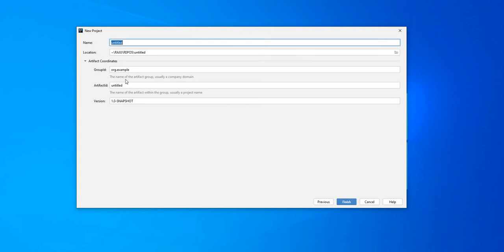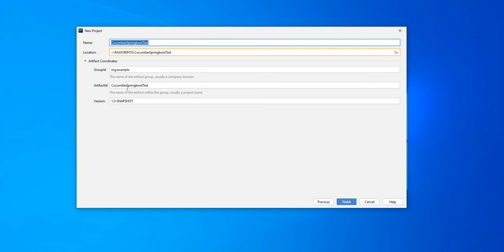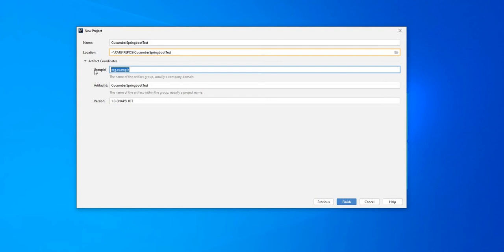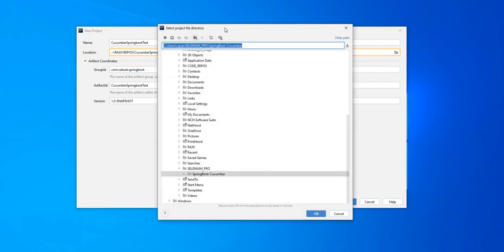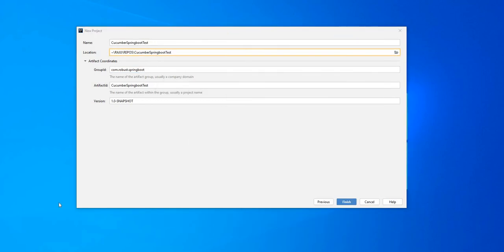Next, we're going to fill up some of the information. I'm going to name this project as cucumber test. The group we're going to use is com.robust.springboot. The version can remain the same and then I'm going to use this location.